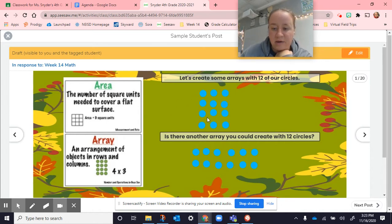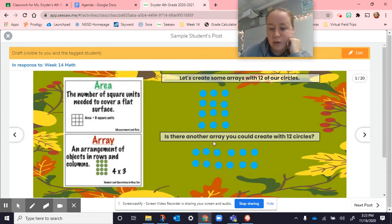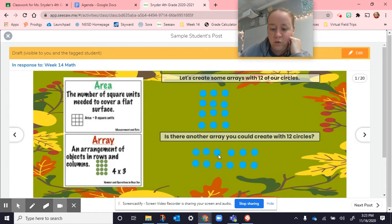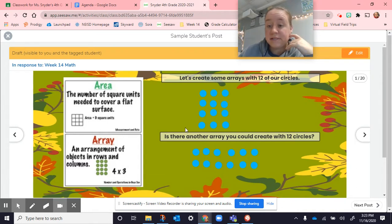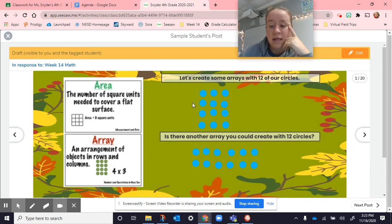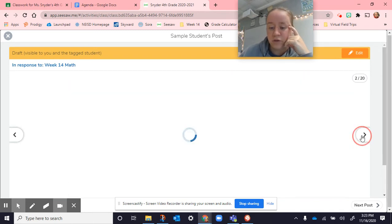Here I can count all these and I can get 12. Same thing with these down here. I can also use this to help me with skip counting. 3, 6, 9, 12. 2, 4, 6, 8, 10, 12. Or 6, 12. You can use these to help you skip count and to find your area for how much you use.